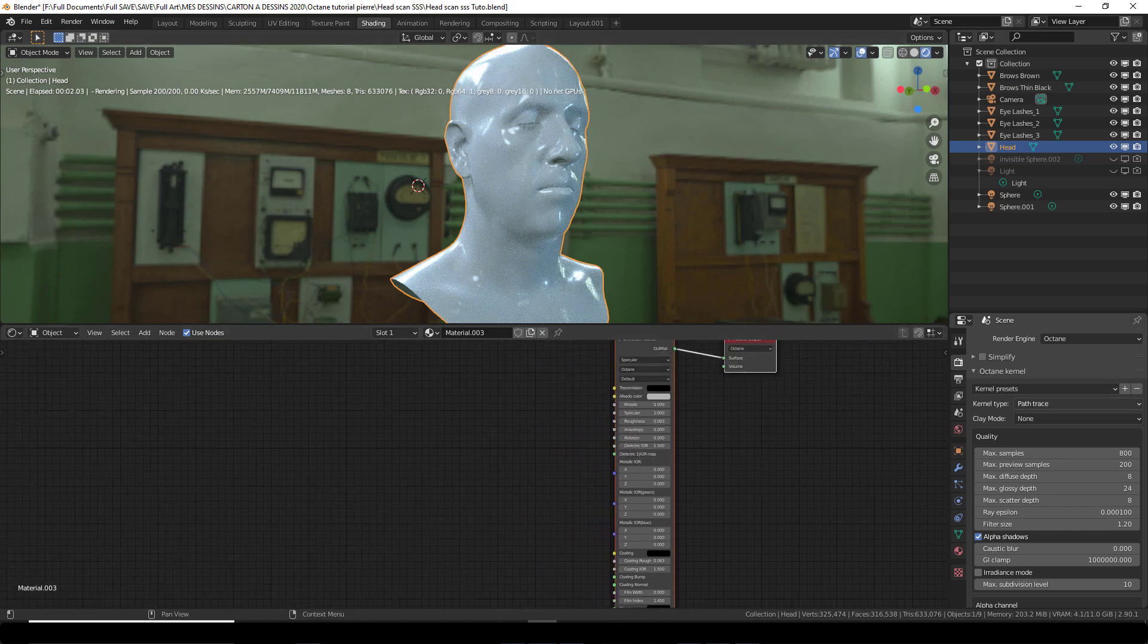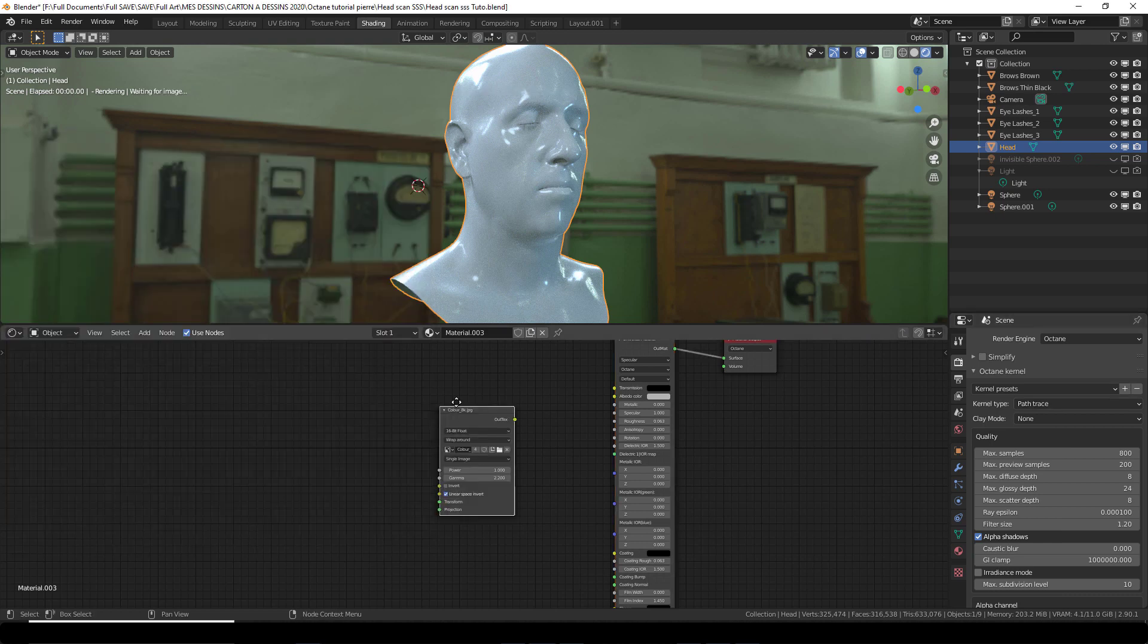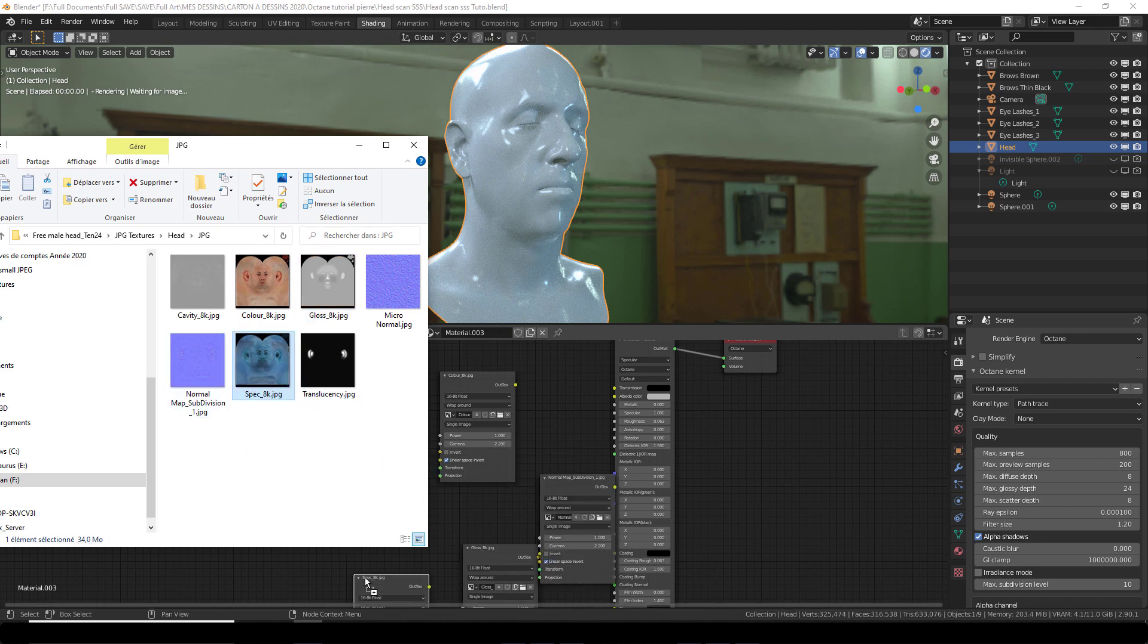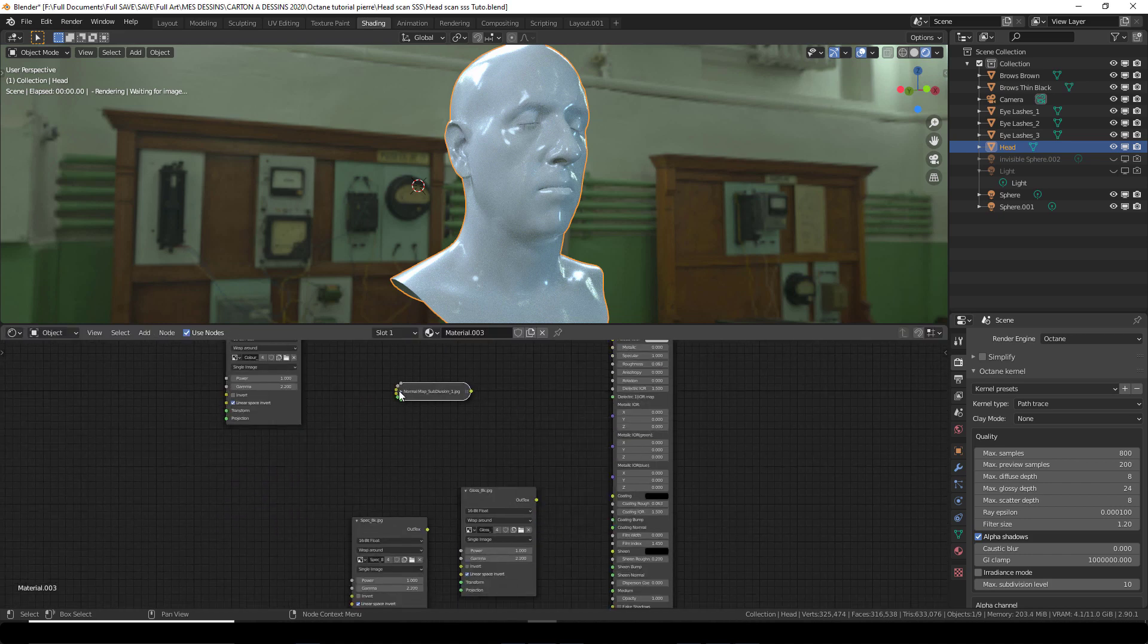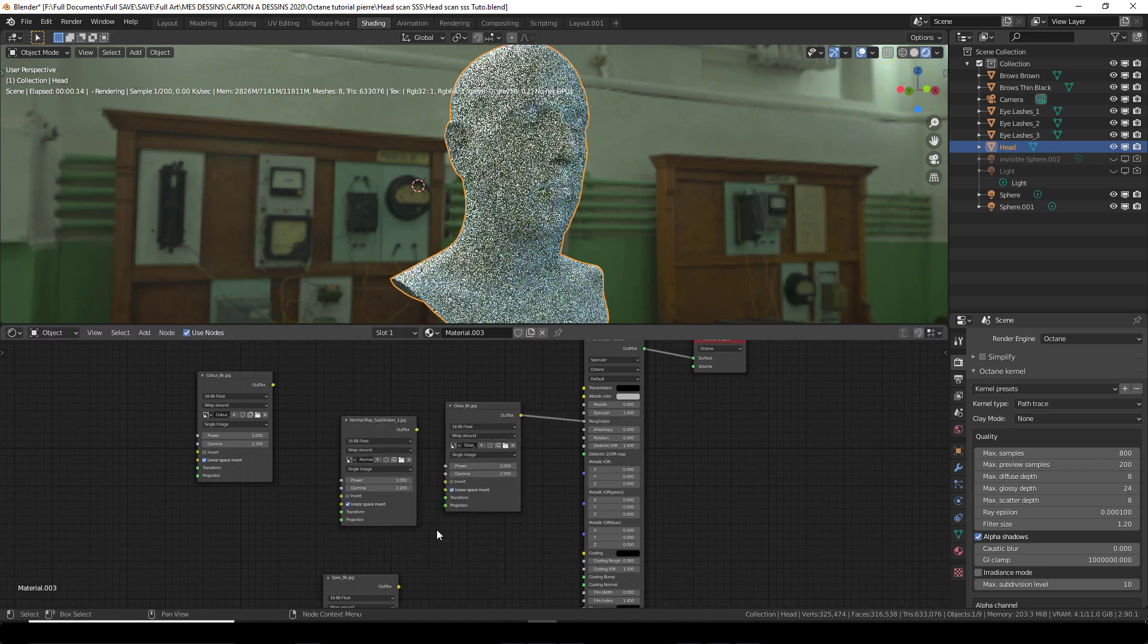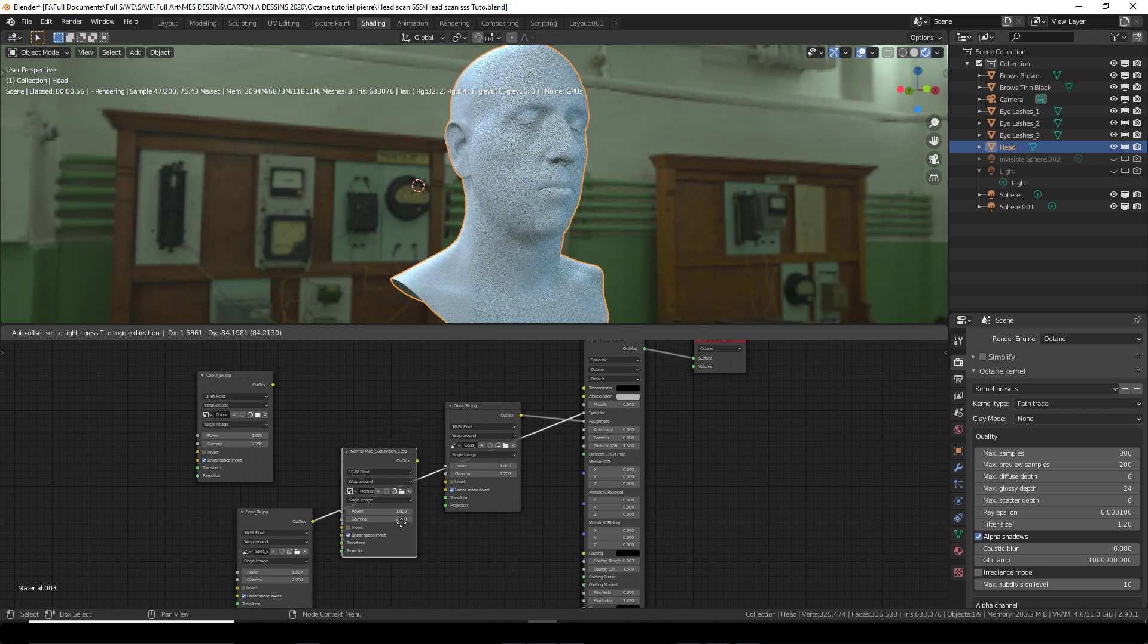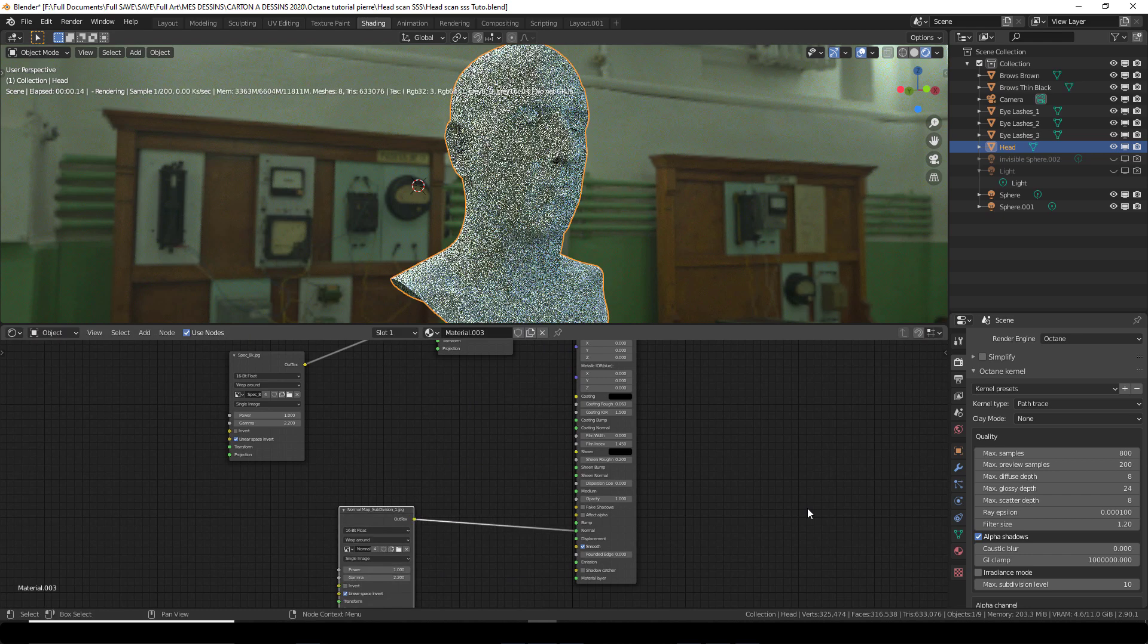We're going to go looking for the texture. We're going to need the color, which is the albedo, the gloss, the normal, and specular. The color is the albedo, but we're not going to use it in the albedo section. I'm going to put the gloss into the roughness. The specular goes into specular and the normal goes into normal.